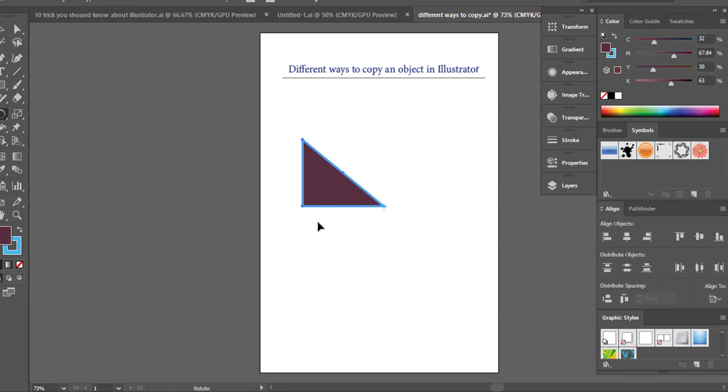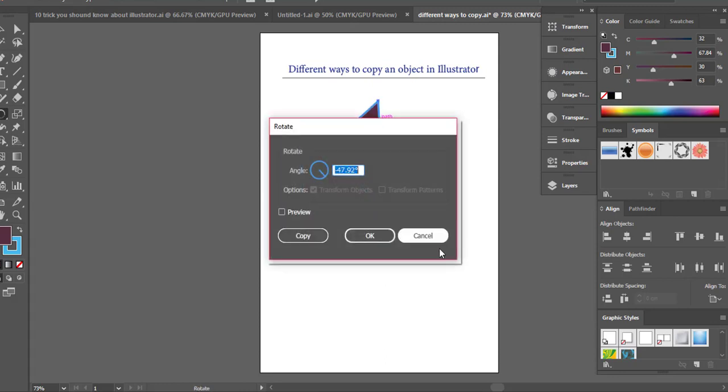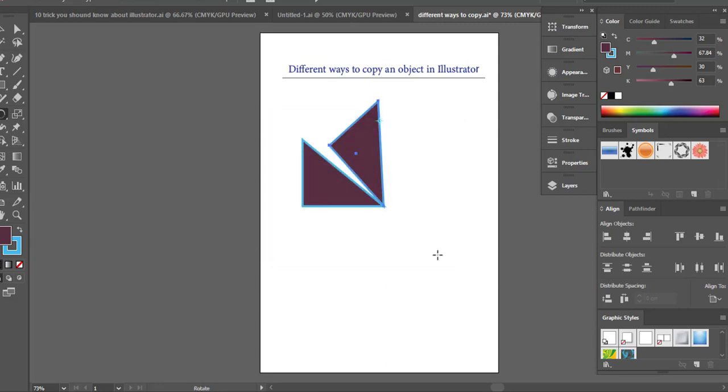So what I will do now is hold down the Alt key. As I said before, if you want to copy then you need to hold down the Alt key. So I'm holding down the Alt key and I'm moving my object and that's how I want. So if I leave the mouse and the Alt key, then as you can see it has made a copy of that object and it also rotated it.